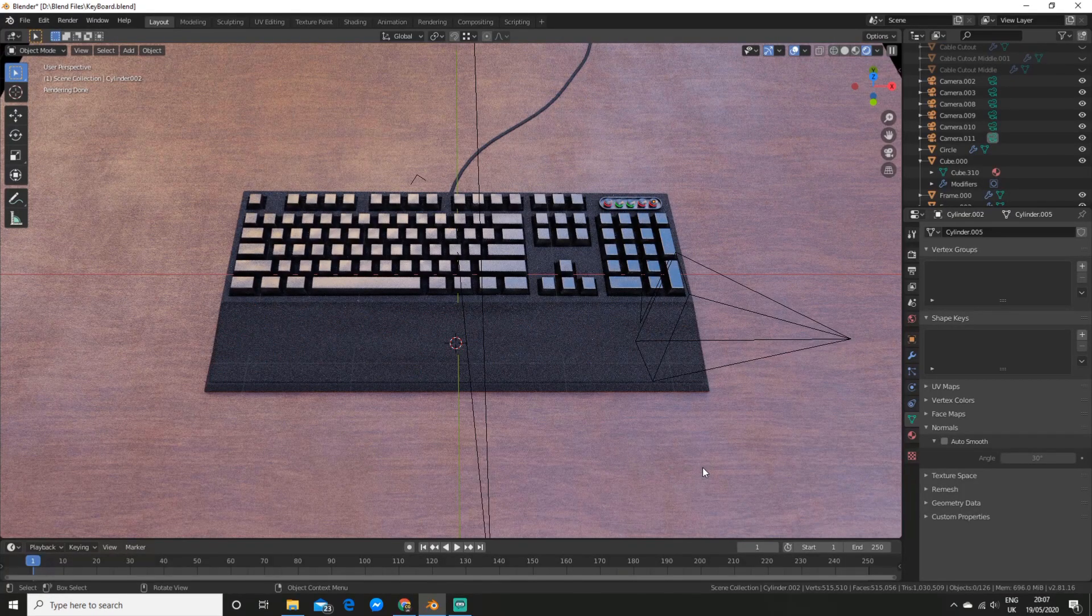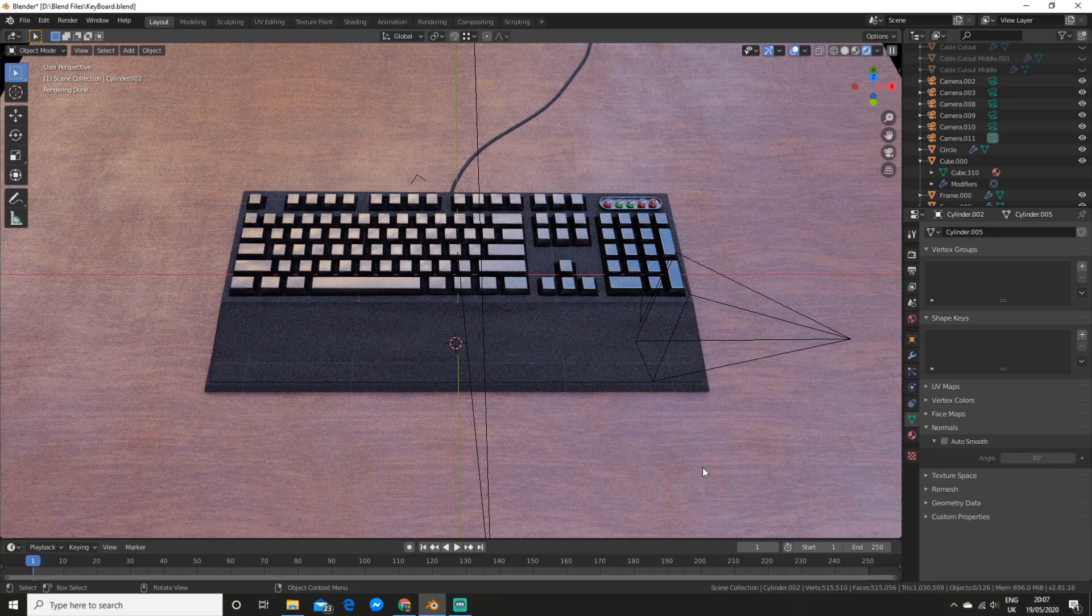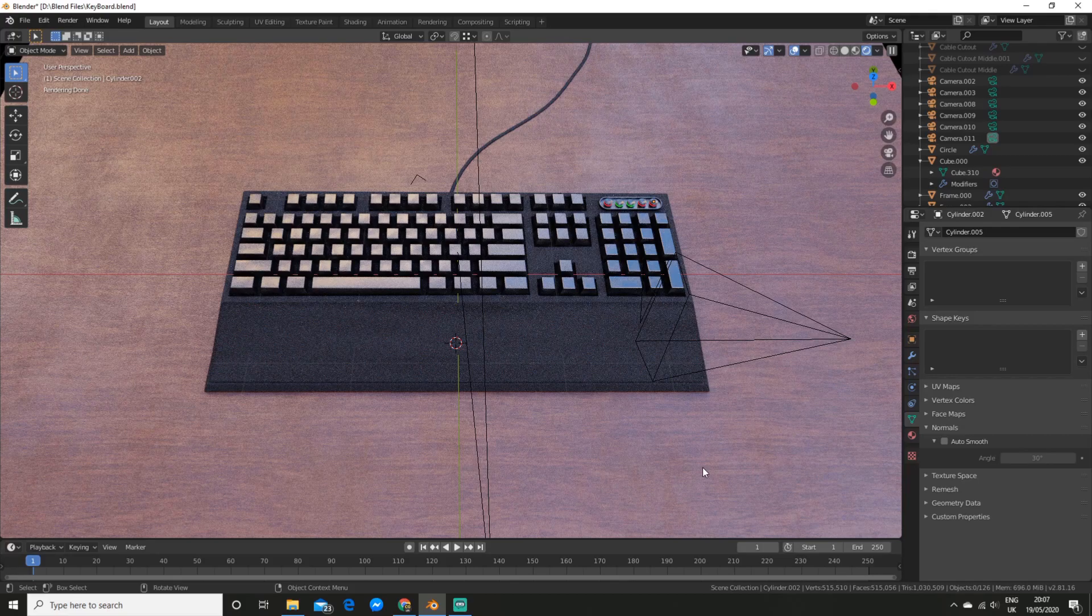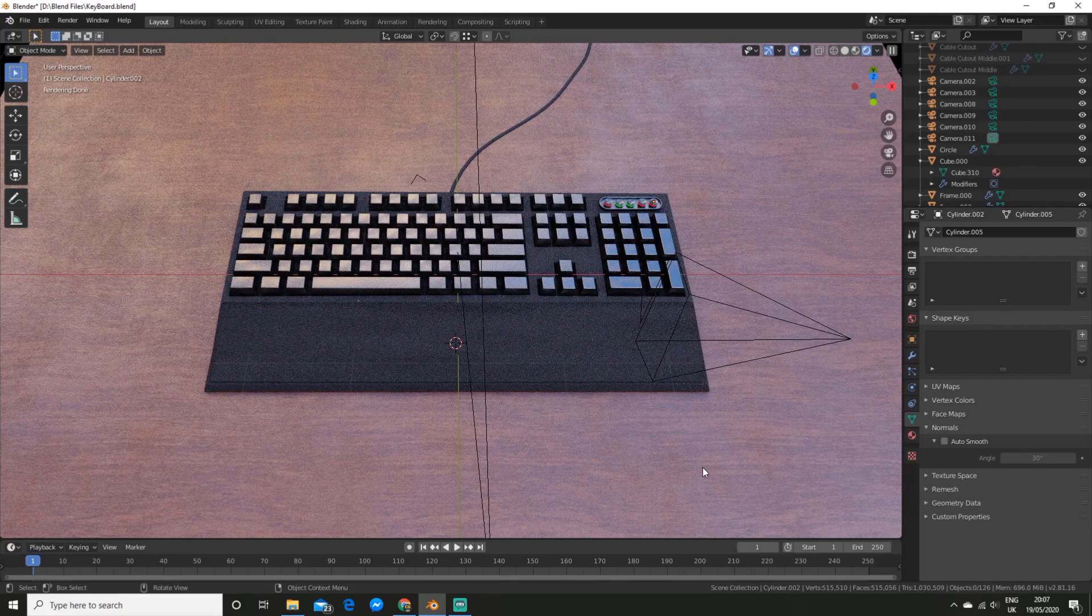So there you have it. That is how I created this keyboard in Blender. If you enjoyed this video and want to see more, be sure to drop a like and subscribe. And I will see you in the next video.